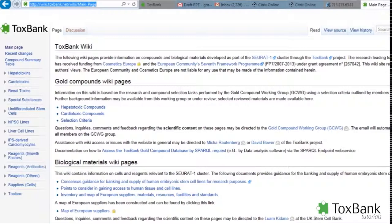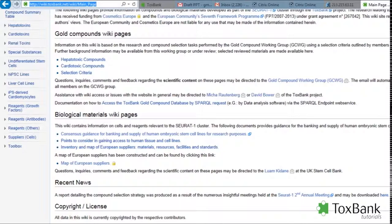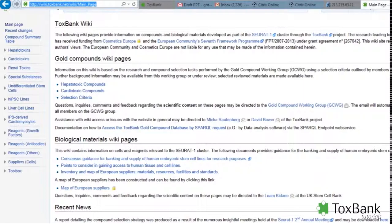So to get to the Toxbank wiki, type in wiki.toxbank.net. Here you can see some general information on the gold compounds and also cells and cell lines and supplies of cells.